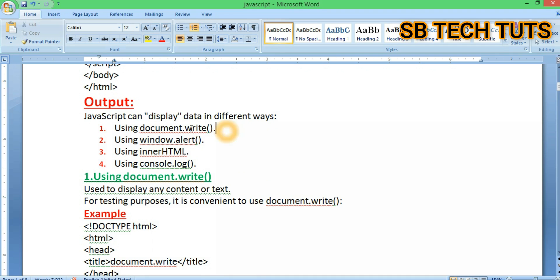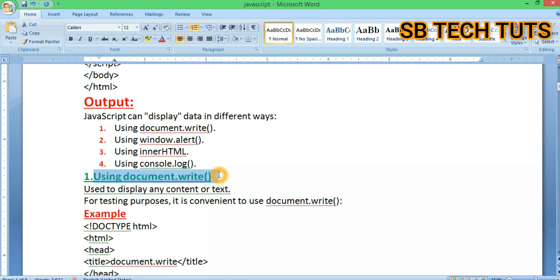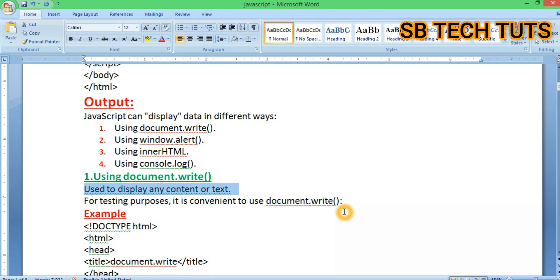The first method is using document.writeln or document.write. If you want to display any content or text, document.write is convenient for testing purposes. We can use document.write in JavaScript to display output.